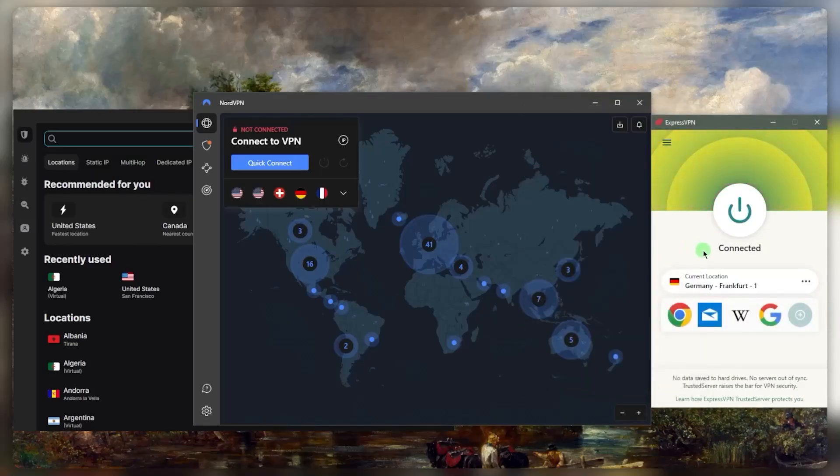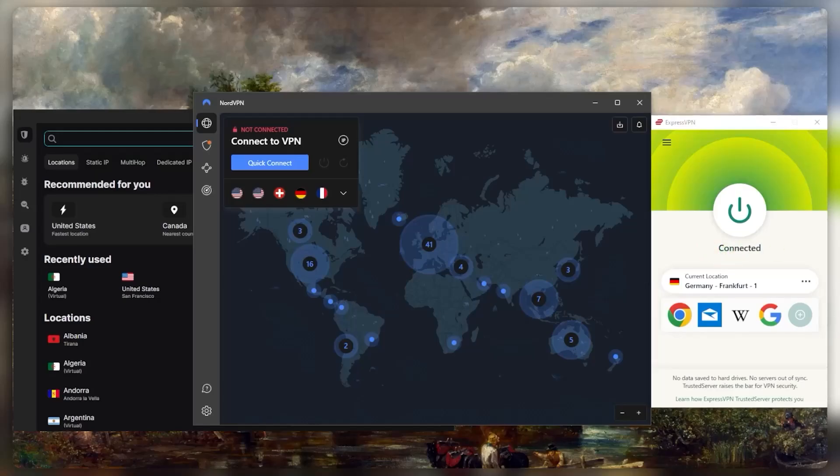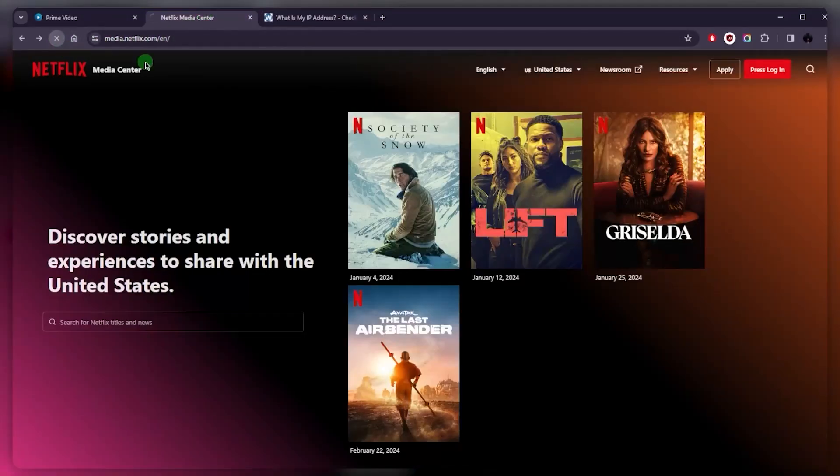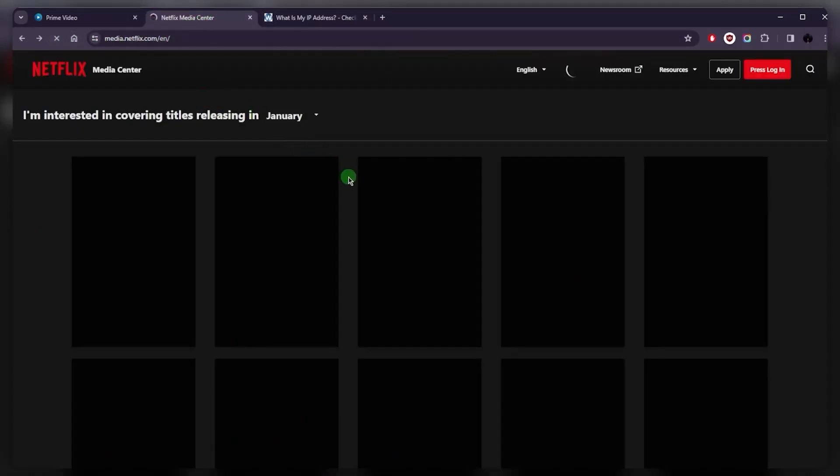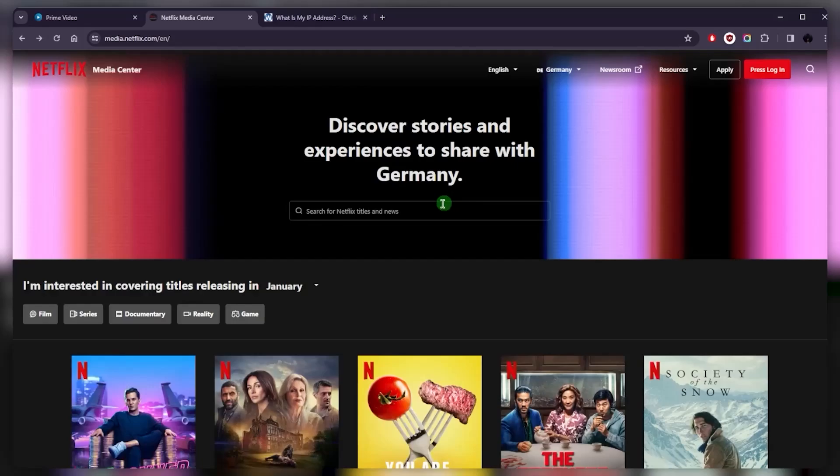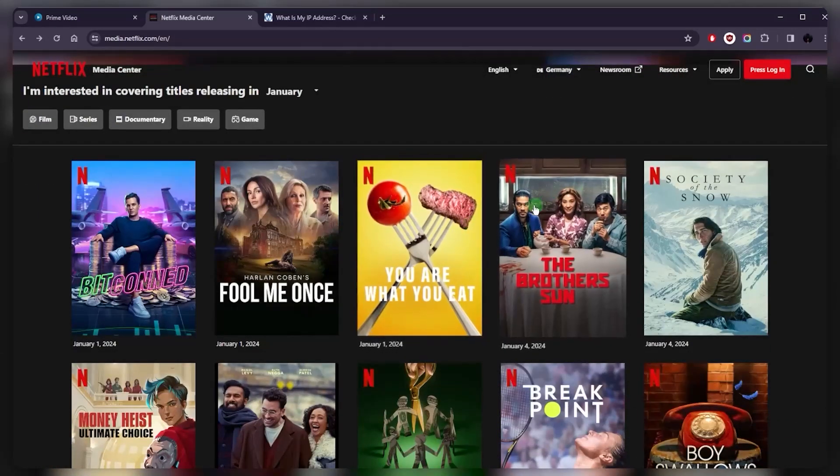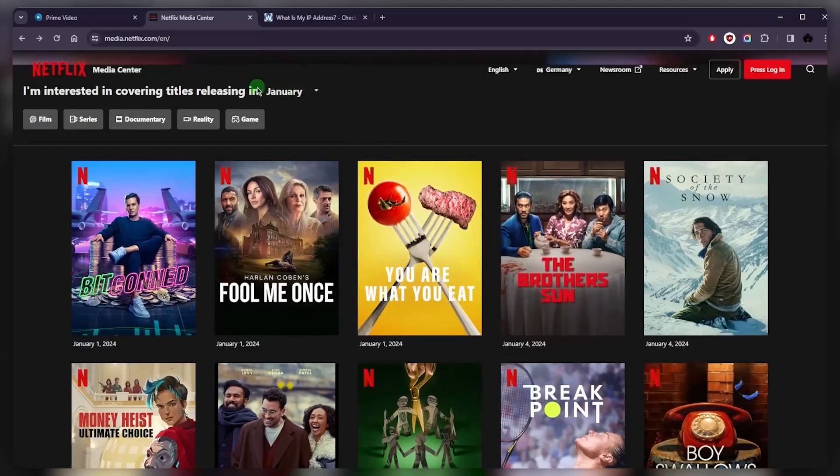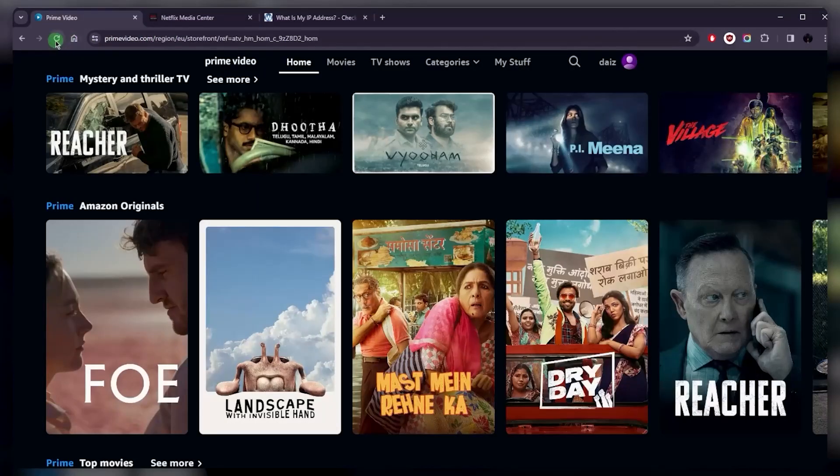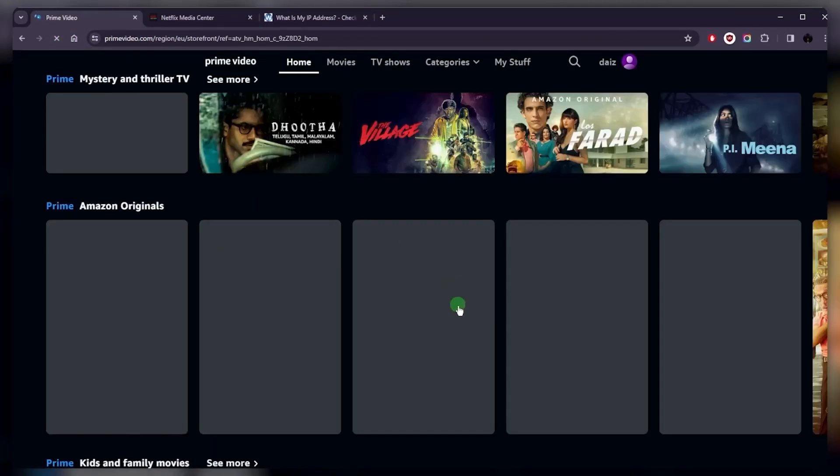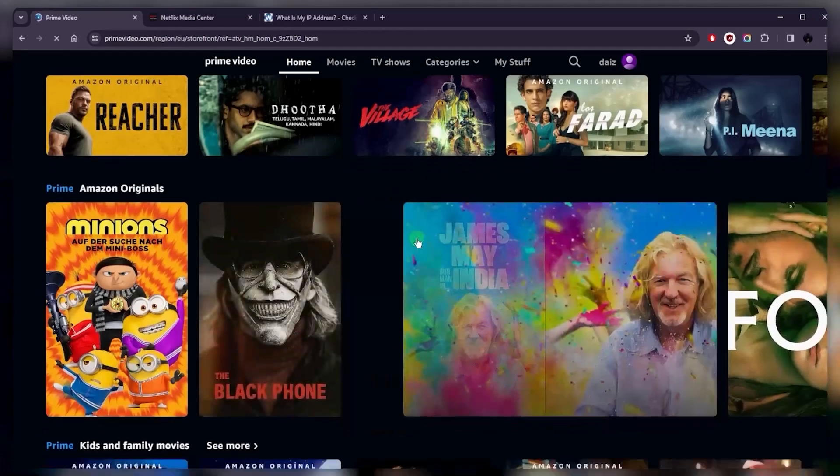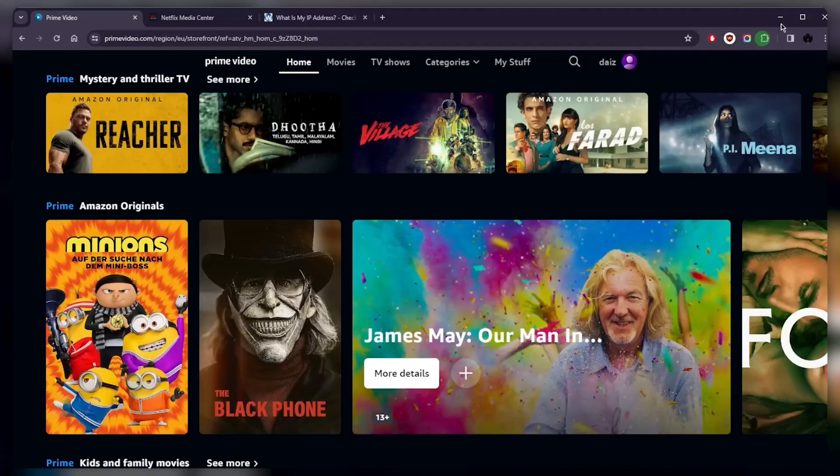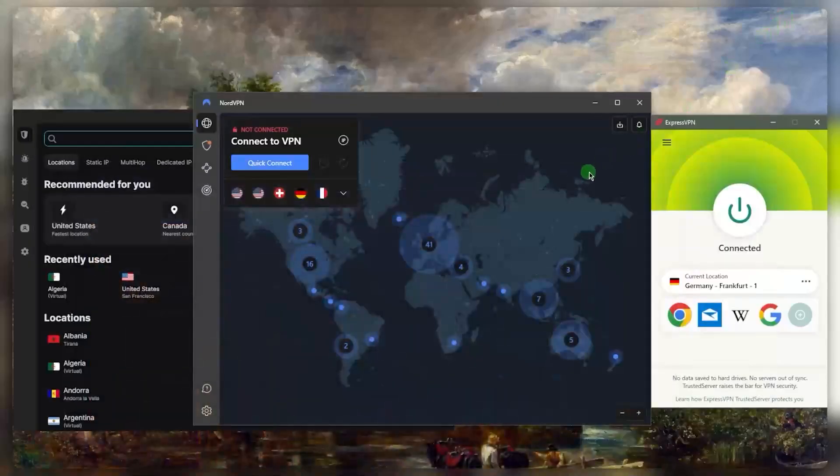Once you're connected, all you need to do to access the German Netflix library is just simply go back to Netflix after having turned on the VPN, give it a refresh, and you should be good to go. So that is basically it.